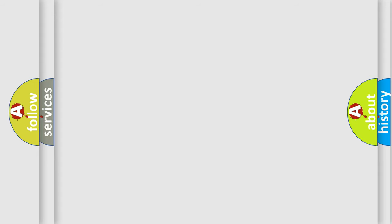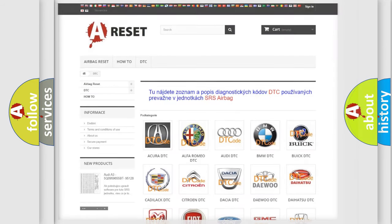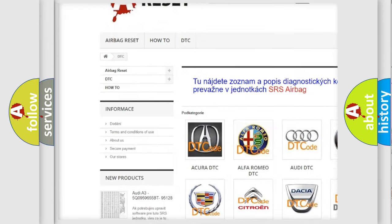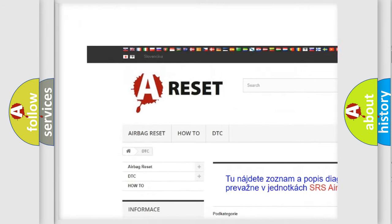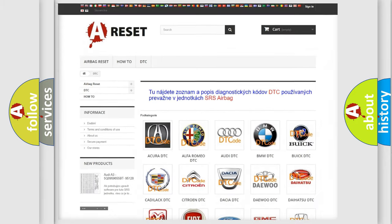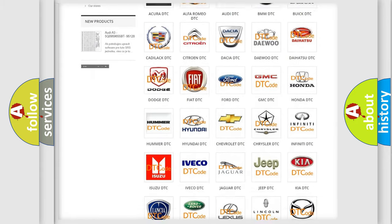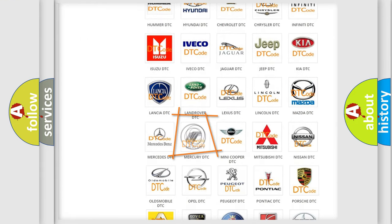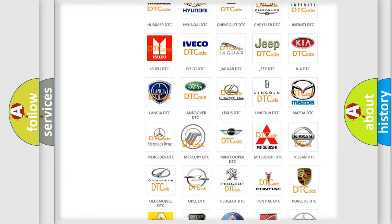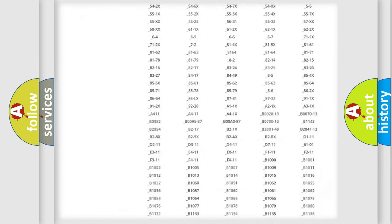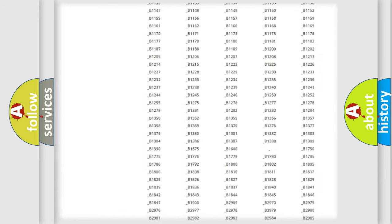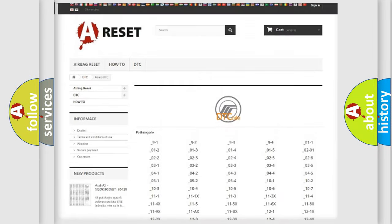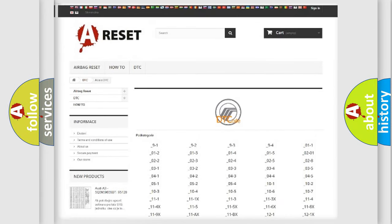Our website airbagreset.sk produces useful videos for you. You do not have to go through the OBD2 protocol anymore to know how to troubleshoot any car breakdown. You will find all the diagnostic codes that can be diagnosed in Mercury vehicles.